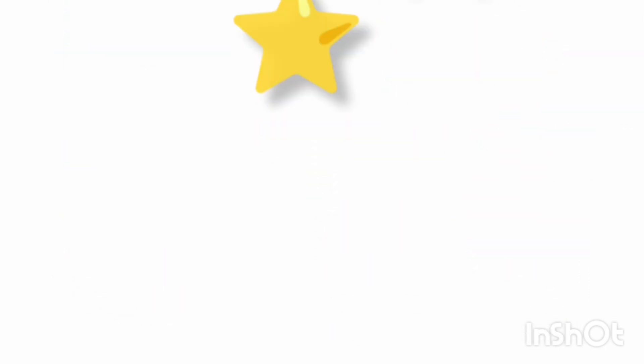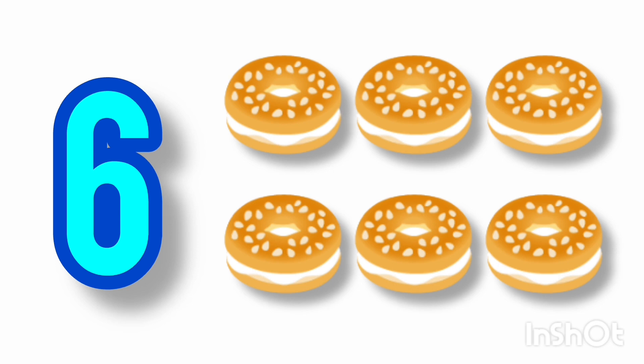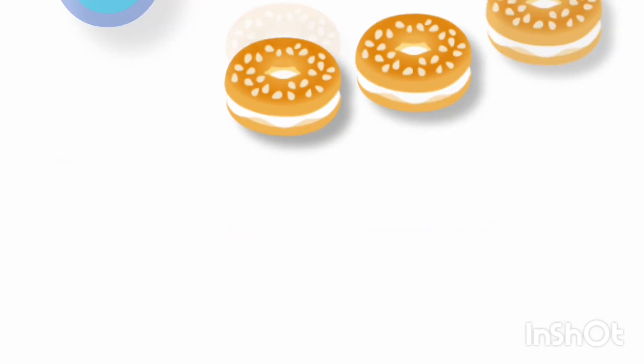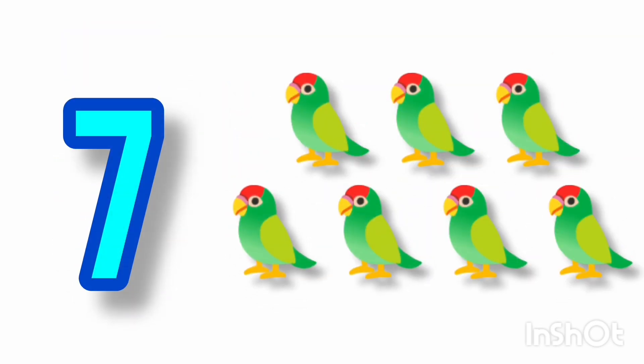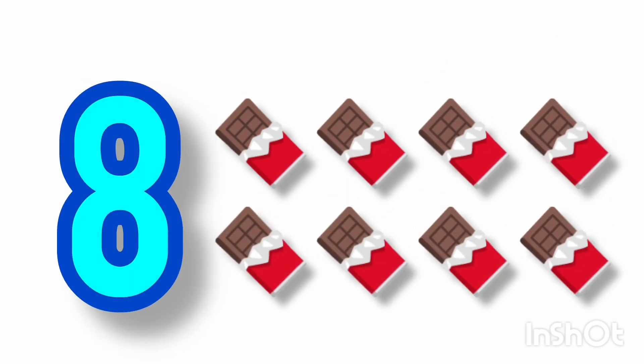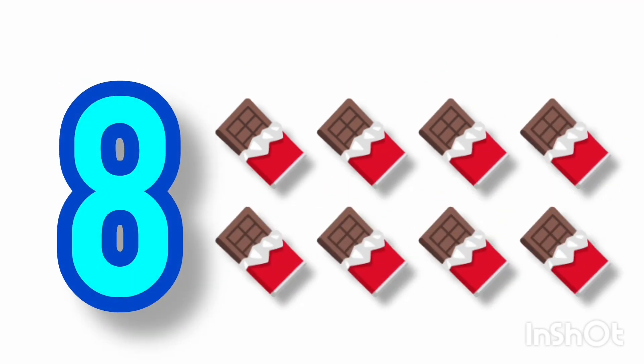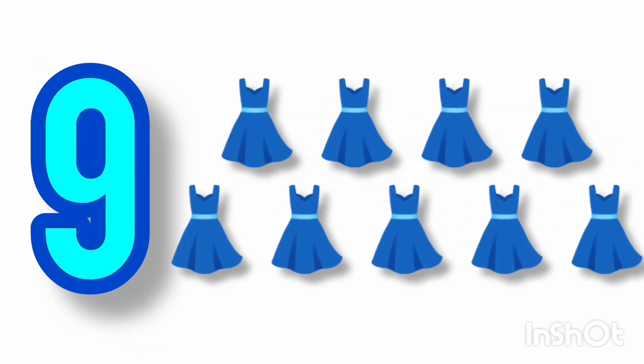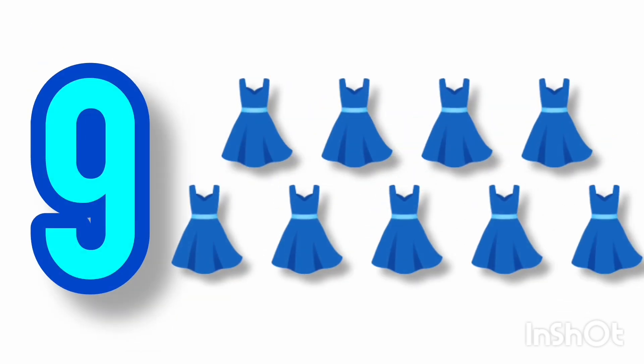6 doughnuts, 7 carrots, 8 chocolates, 9 dresses, 10 cars.